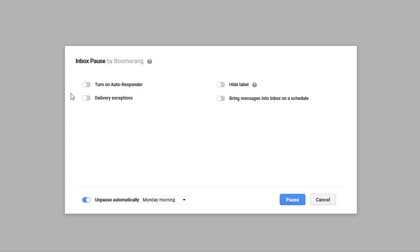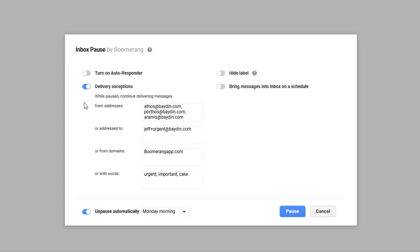Inbox Pause also provides delivery exceptions to make sure that you still receive important or urgent emails. For instance, if you always want to receive emails from your coworkers as they come in, you can add your company's domain as a delivery exception. You can also set exceptions for specific senders, recipients, or keywords.